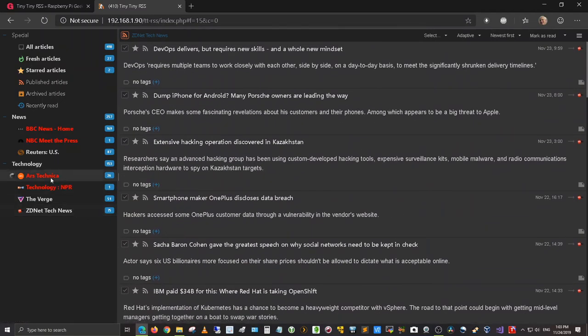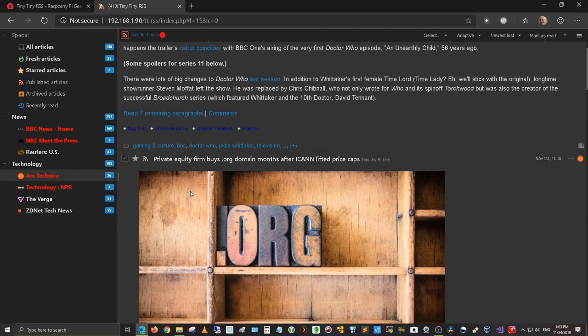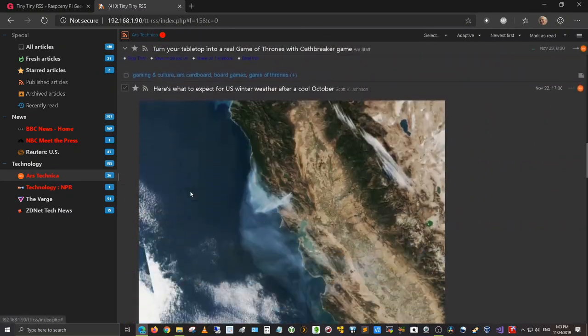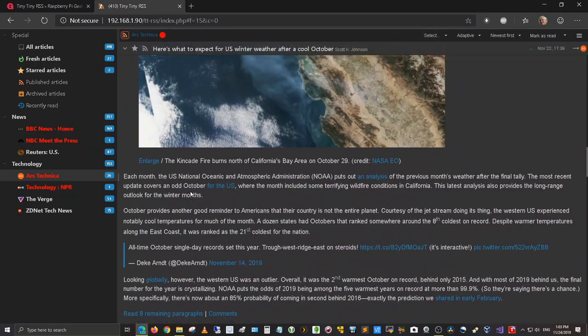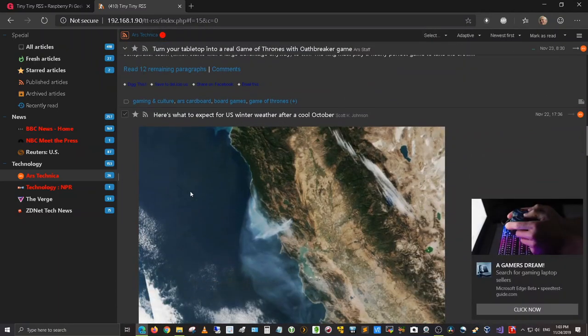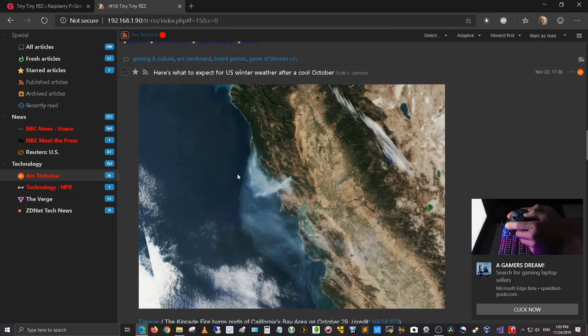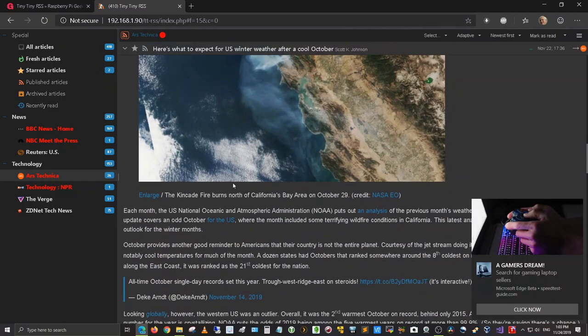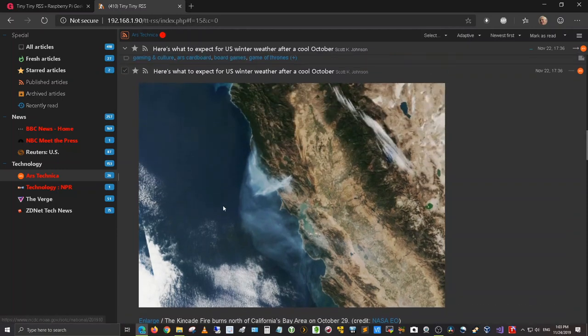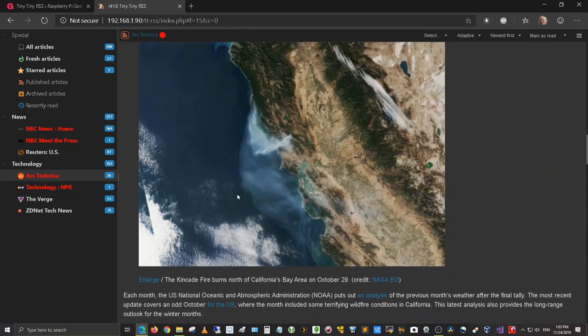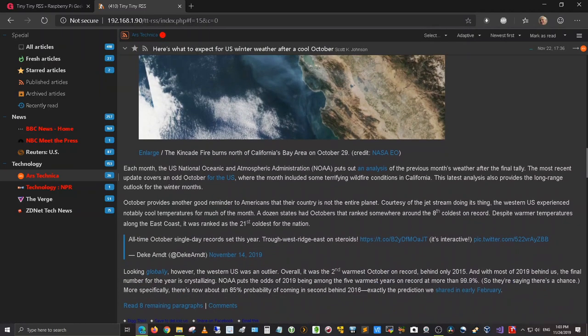So let's look at ARS Technica. Here's one of the articles. Let me go on down and find another one. This one is, here's what to expect for US winter weather after a cool October. This particular aggregator brings up, let me get rid of this, this particular aggregator brings up the preview of any images that it wants to display on the site. You can enlarge it here. Then it gives a brief synopsis of that article.